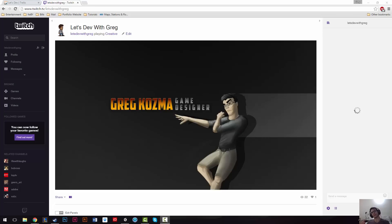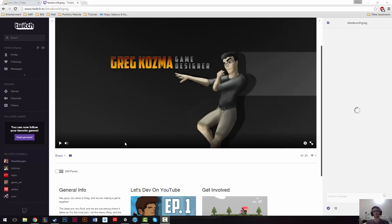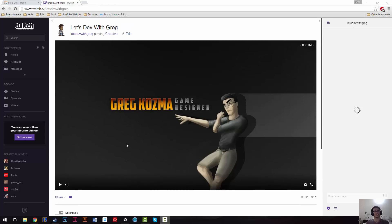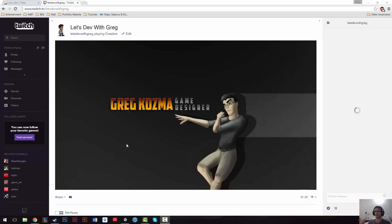So, the other thing I wanted to talk about was I did start streaming recently. I'm on Twitch now. This is the channel I've set up. It's just www.twitch.tv slash Let's Dev With Greg. I'd love for you guys to come check it out. I haven't, I'll, again, I'll post the link to this in the description.